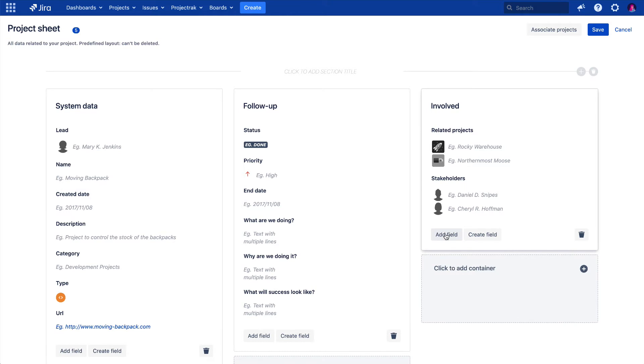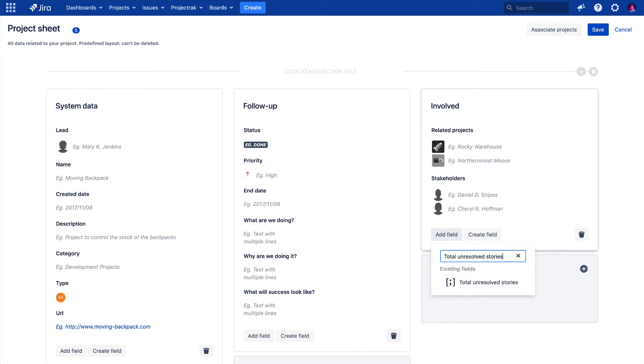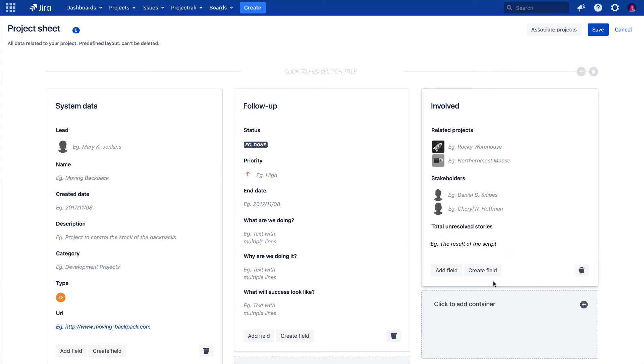Select Add Field. Then search for the field, matching the name we previously gave to it. Once found and selected, let's save the layout.